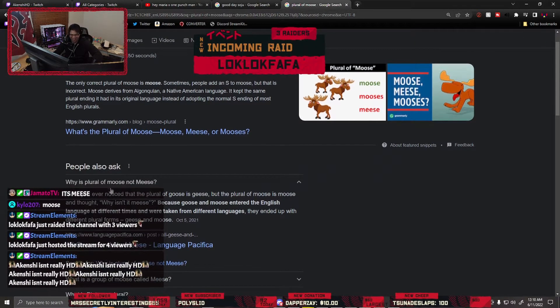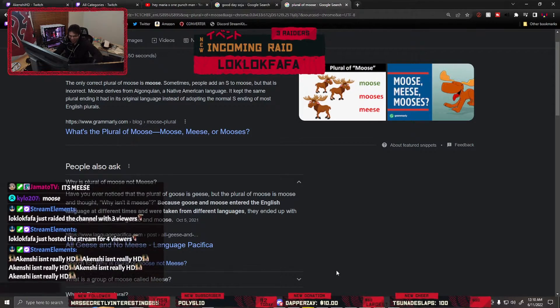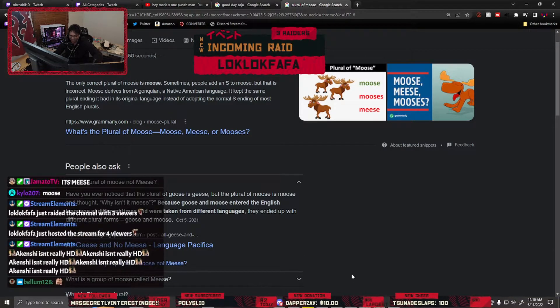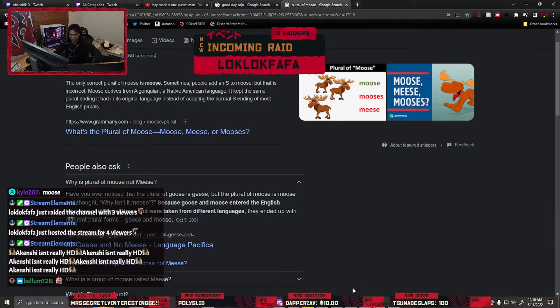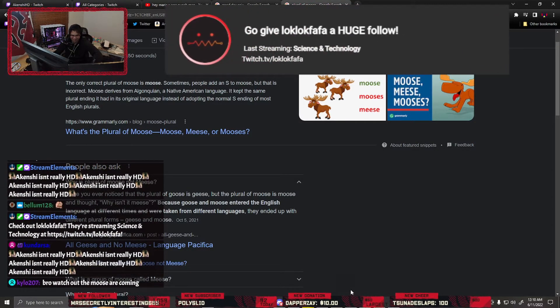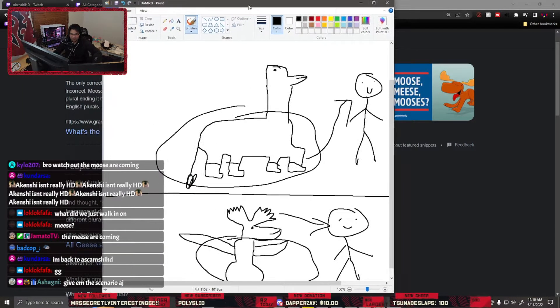Chris, thank you for the rate, I appreciate it. Bellum, what's up? Gandarsa, what's up? How are you?